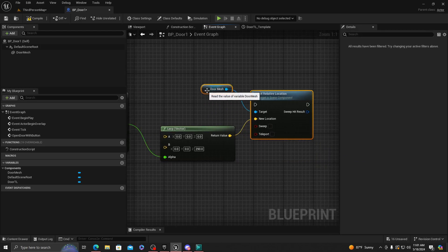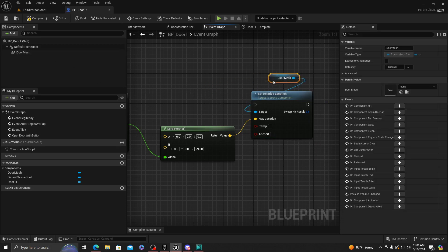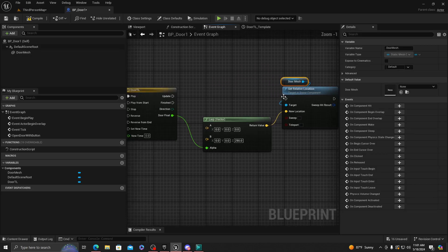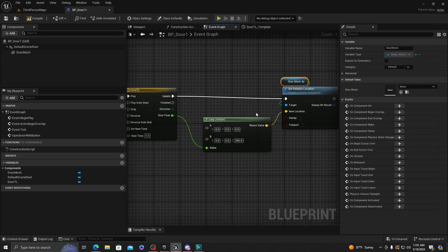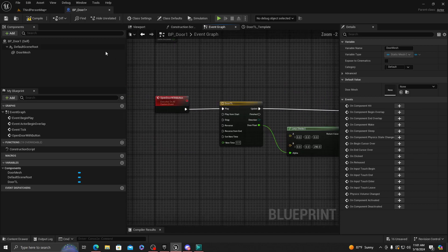And it's going to get the door mesh. We want the door mesh up here too. That's the actor we're going to want to set the relative location to. You're going to want to go to update and we're done with this door.